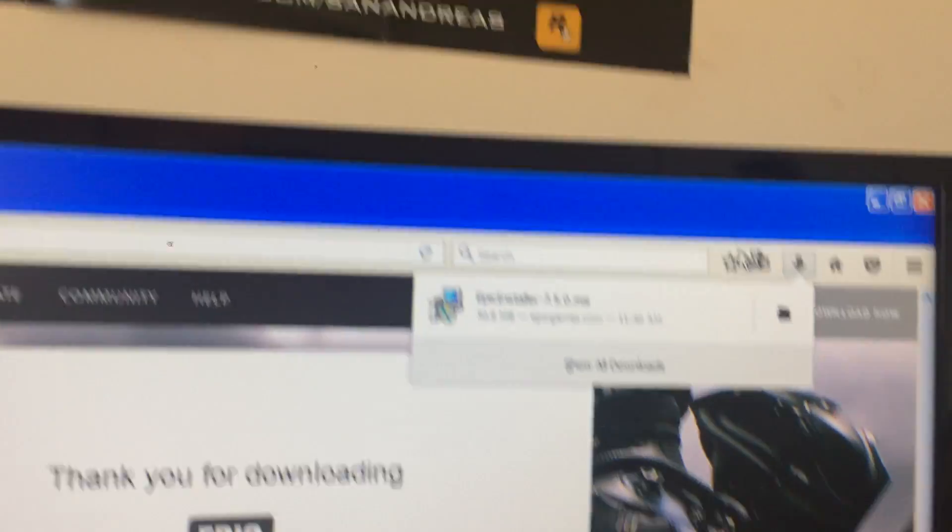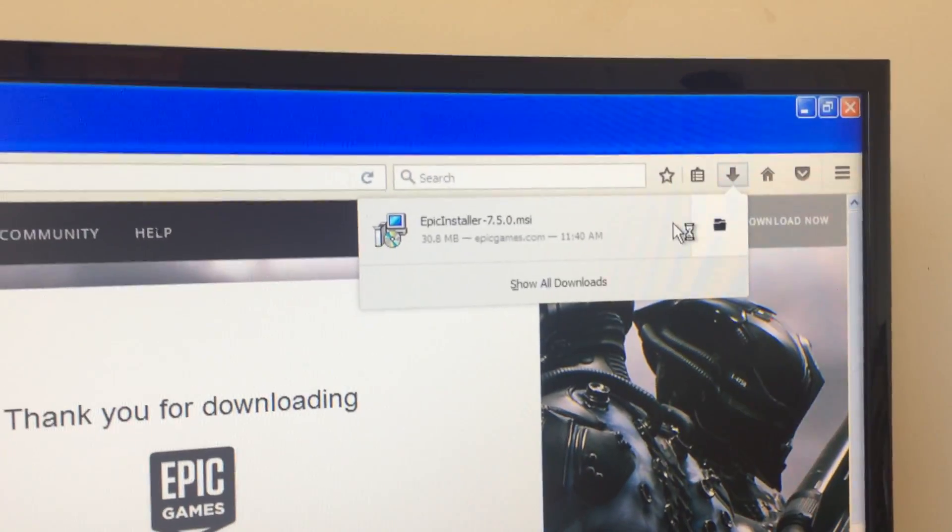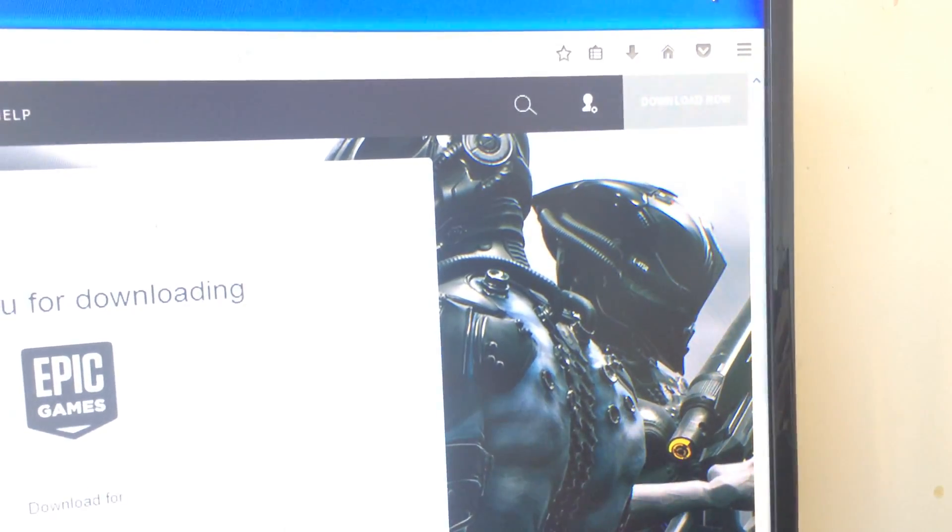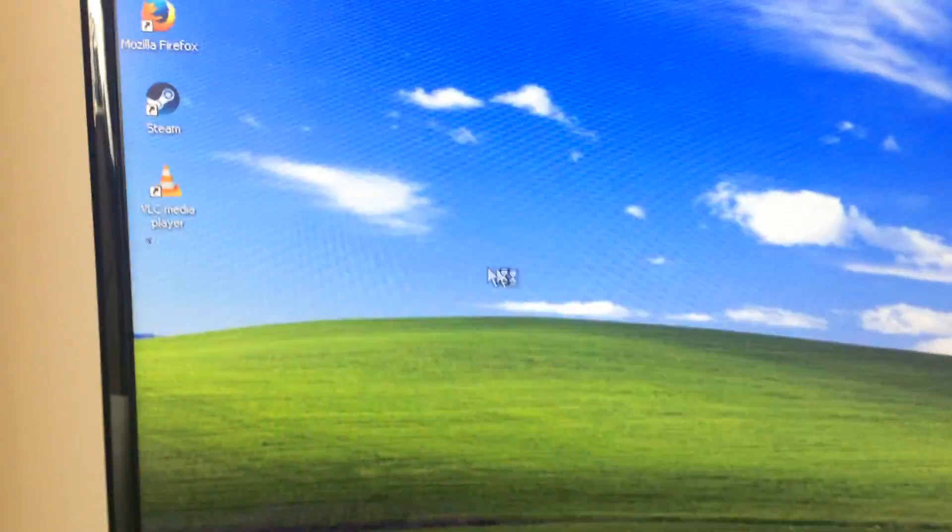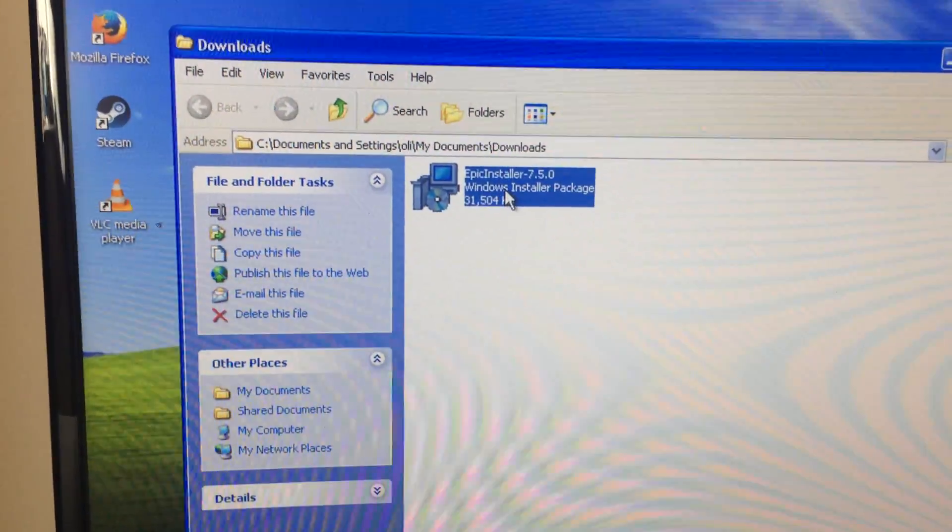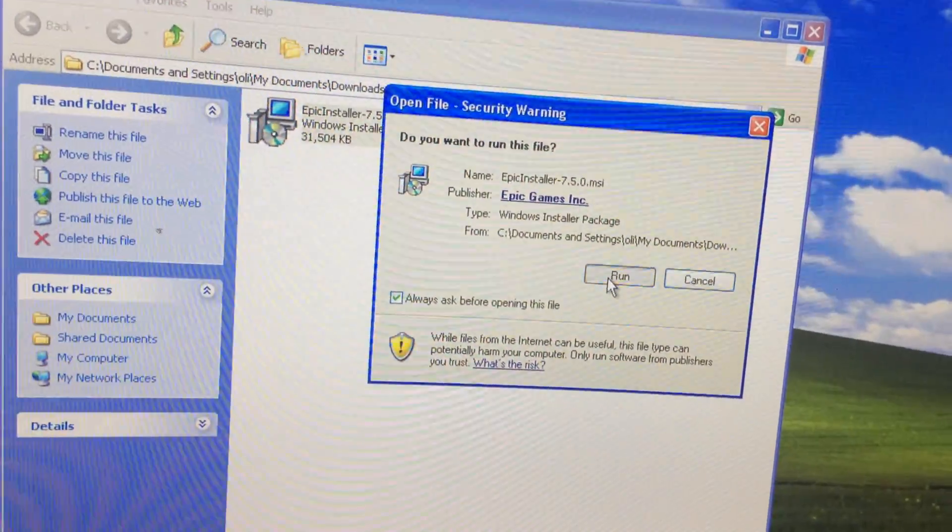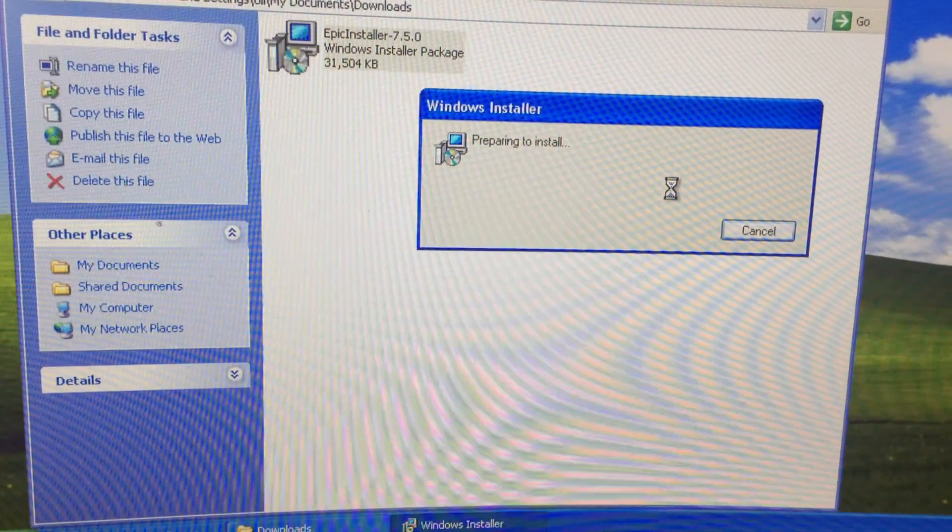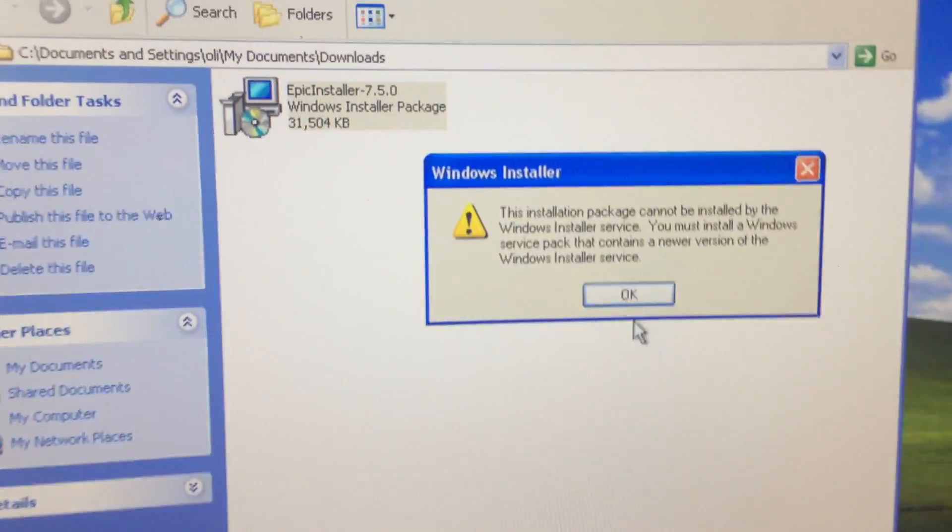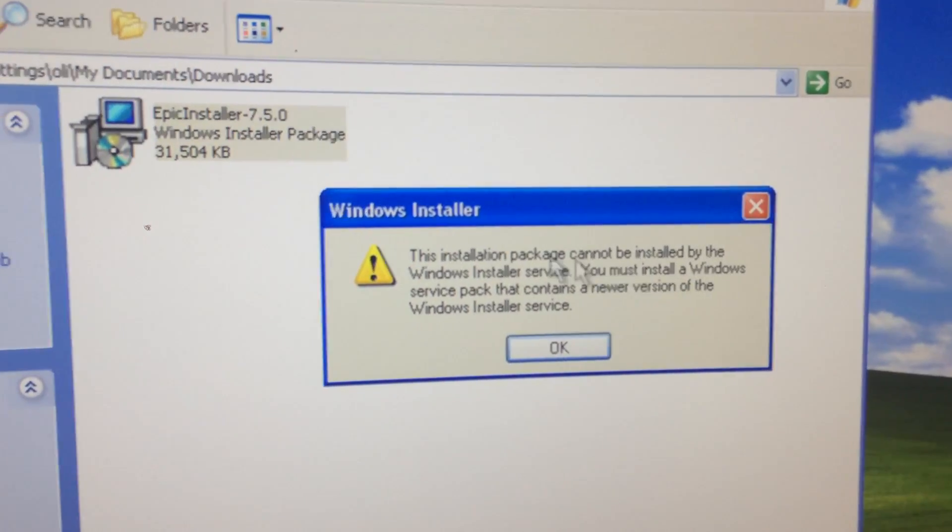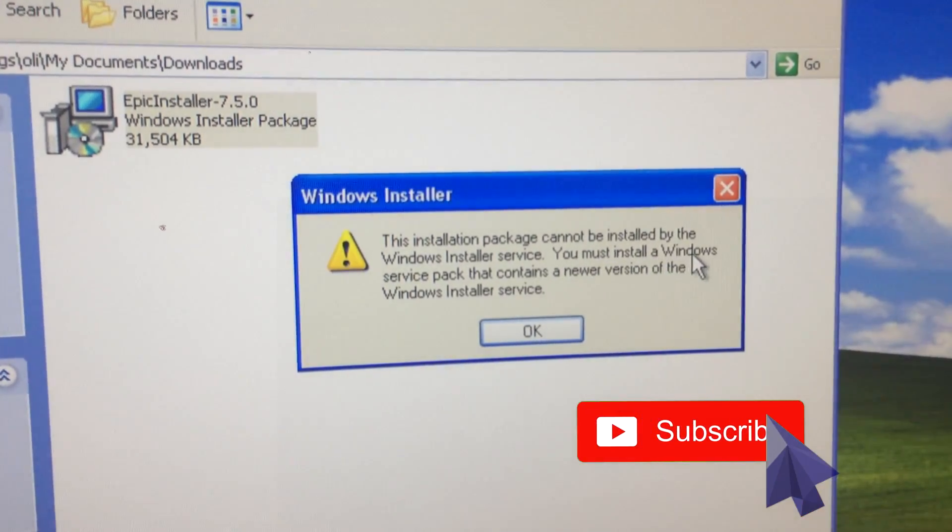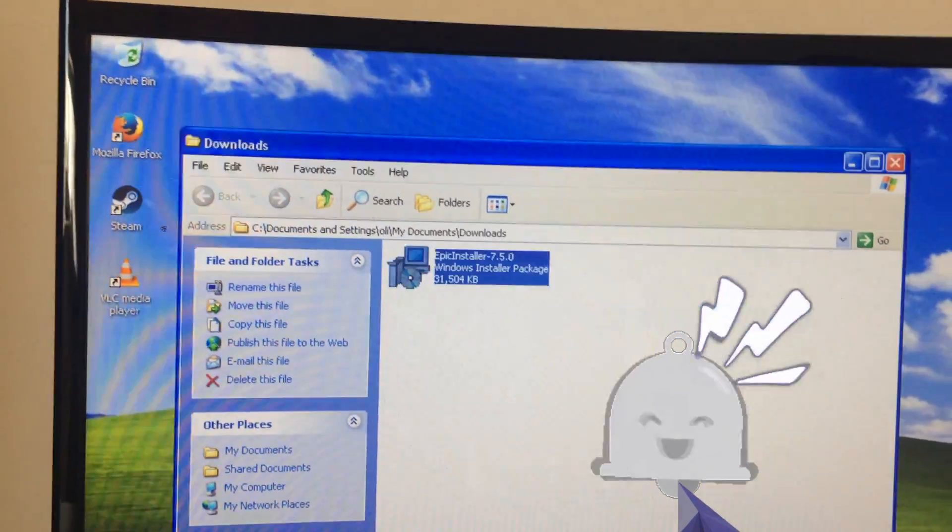Right guys, it is done. Hopefully it allows me to run the setup. Seems to be loading. There it is, Epic Games install. Run, trying to install. This installation package cannot be installed by the Windows Installer Service. You must install a Windows service pack.